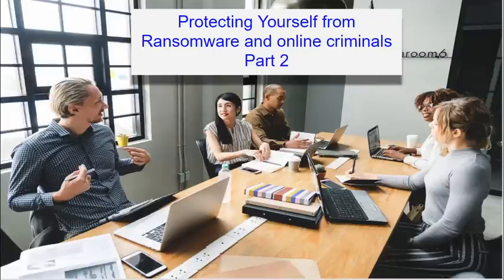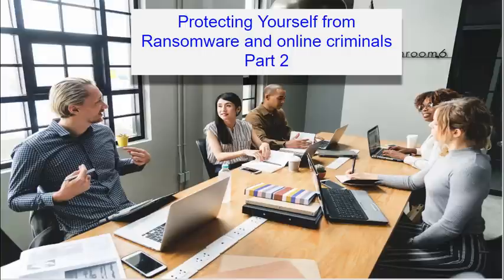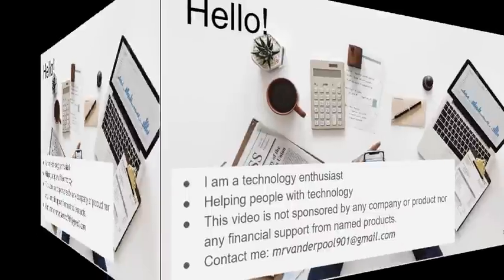This is part two in a series on how to protect yourself from ransomware and online criminals. Much of the focus on this presentation will be on the Windows 10 platform, but there will be techniques and ideas that will help any individual working online, whether they use Windows platform or not.